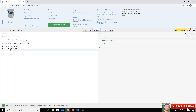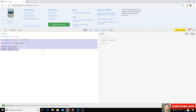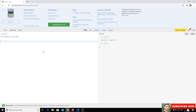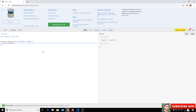Now let's look at the reduce method. We write array one dot reduce, which takes an anonymous function. The anonymous function has two arguments: total and value. We return total multiplied by value.